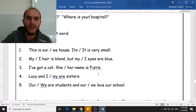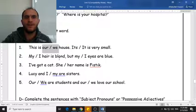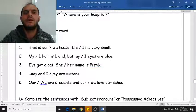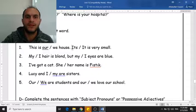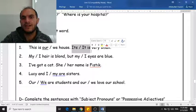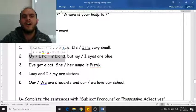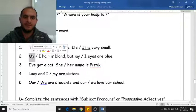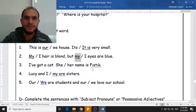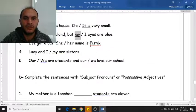Very well done. Now let's move to the next one. Here we have to circle the correct word — we have two choices. Do you say 'this is we house' or 'this is our house'? Correct — we say 'this is our house.' Do you say 'it's' without apostrophe or 'it is'? You say 'it is very small.' How do you describe your hair — 'I here' or 'my hair'? Correct — you say 'my hair.' And also 'my eyes.'